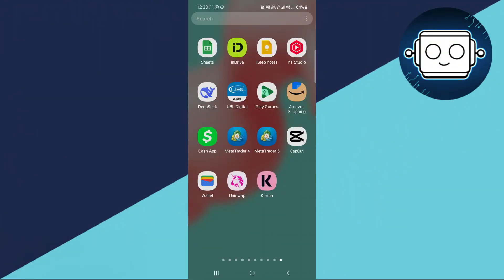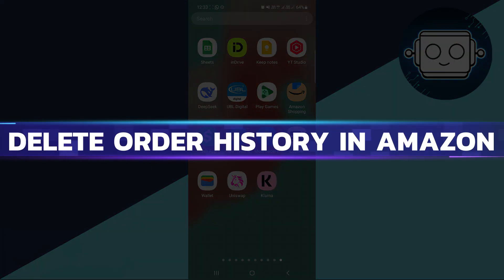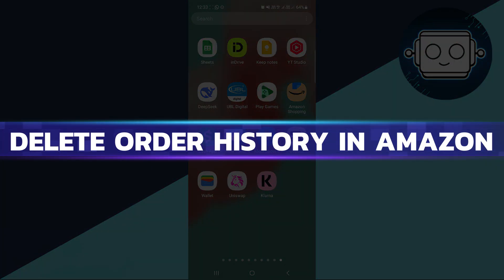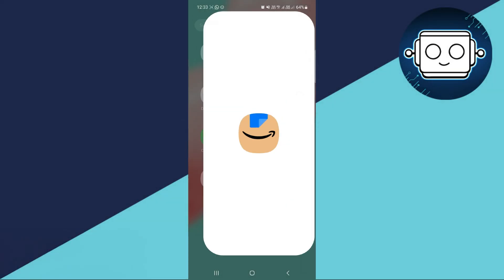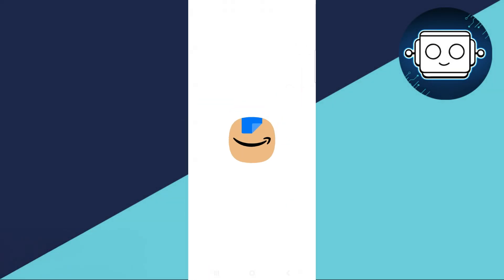Hey guys, in this video I will show you how to delete order history in Amazon. So let's begin with the video. First of all, you will open up the Amazon application on your Android and iOS.